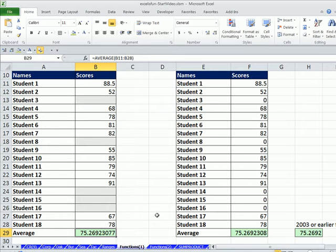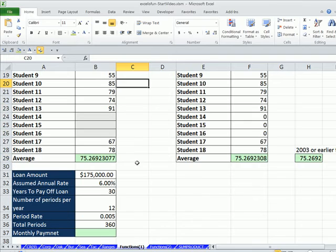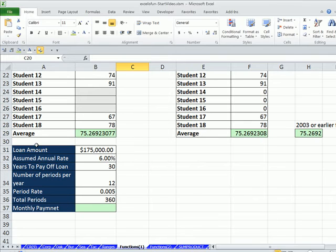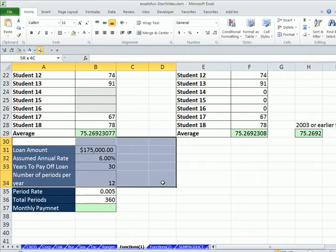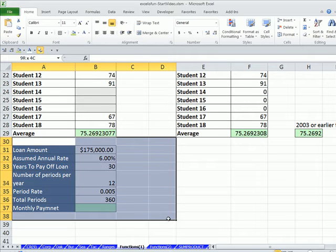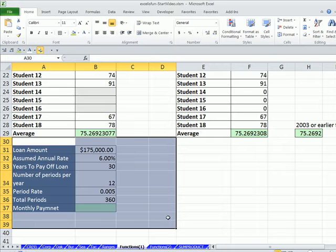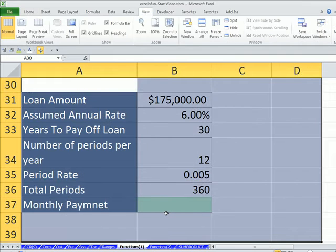And we're still on the sheet Functions 1. Last two videos we used this sheet. Now I'm going to scroll down and actually highlight this range right here and do our keyboard shortcut to zoom into selection, Alt-WG.